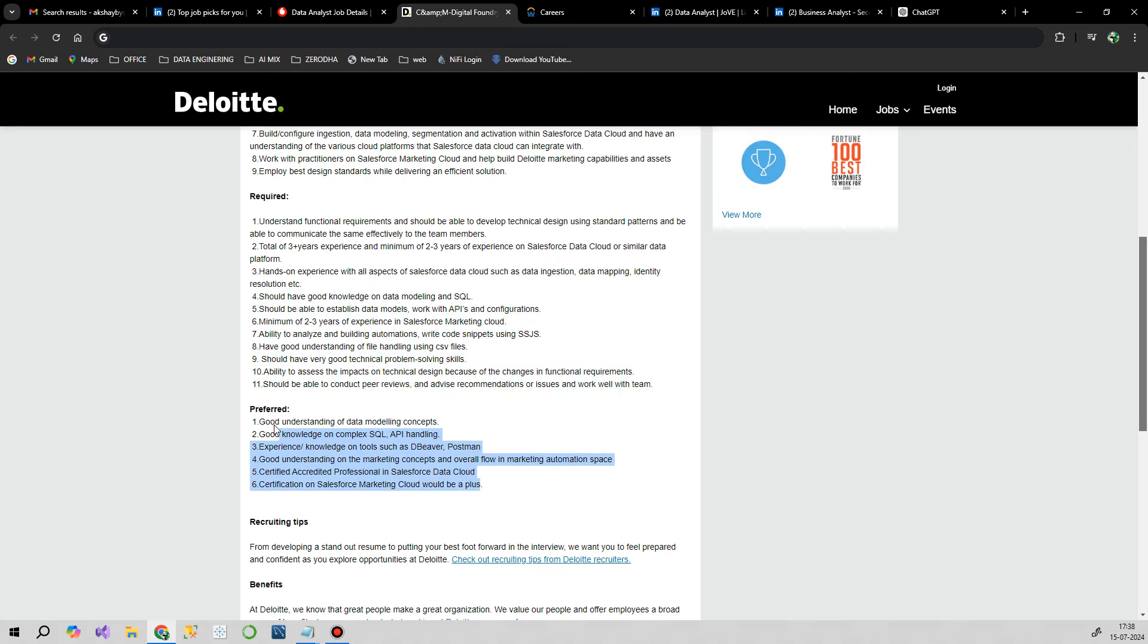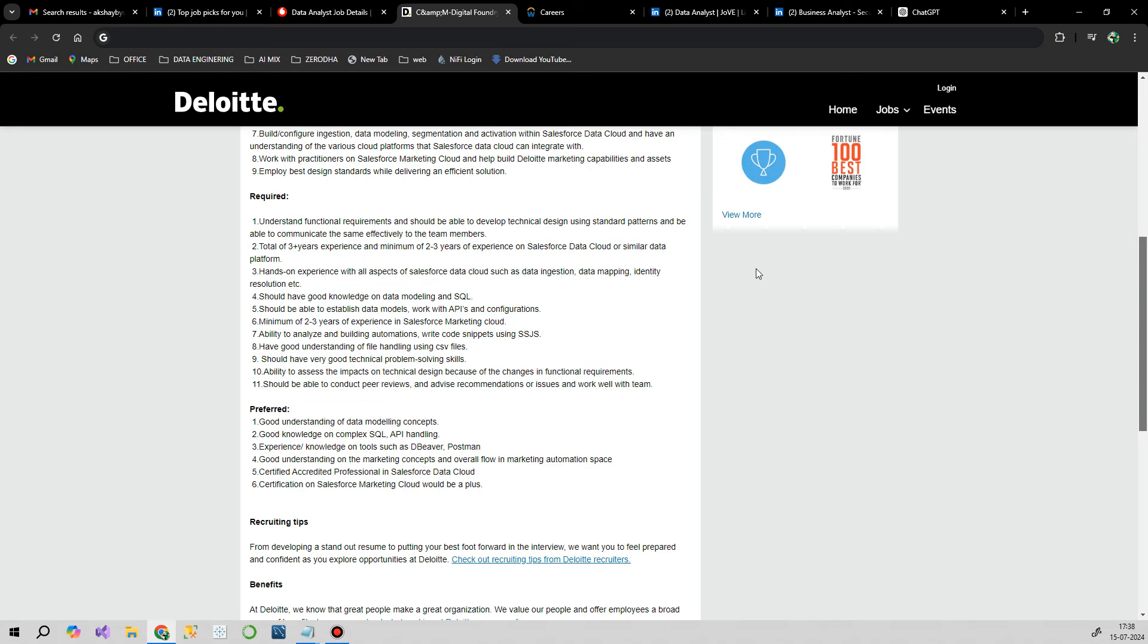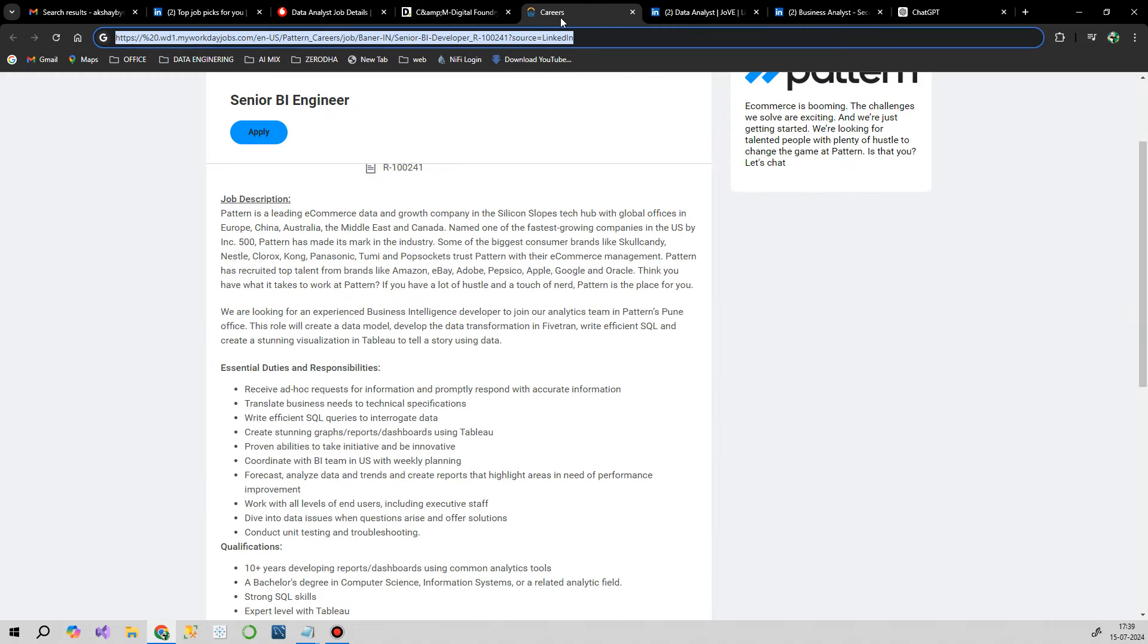That's the key to get shortlisted. Many freshers call me and say they don't get a call. You're missing this thing. If you don't align your resume with reference to the job description, HR will not shortlist you. That's the straightforward thing.